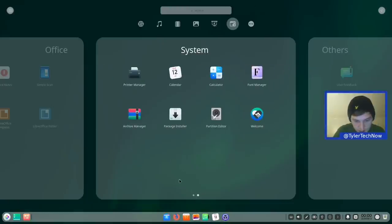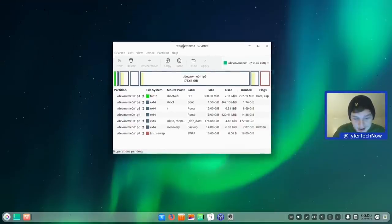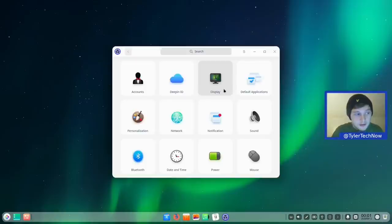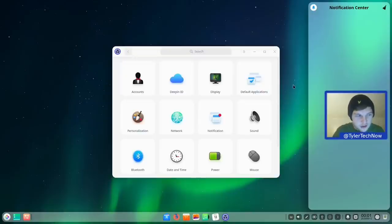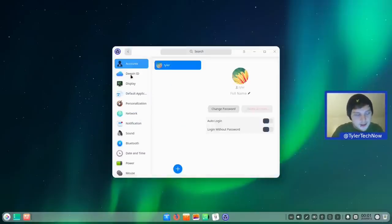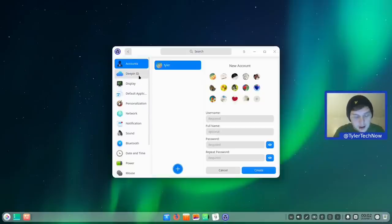Jumping into the control center — I'm actually quite a fan of the new layout with categories in a window, compared to the old cramped side panel. Under Accounts, Deepin version 20 has expanded fingerprint sensor support, though my laptop sensor wasn't picked up out of the box. You can change your avatar, name, and password, and add new accounts with the plus button.